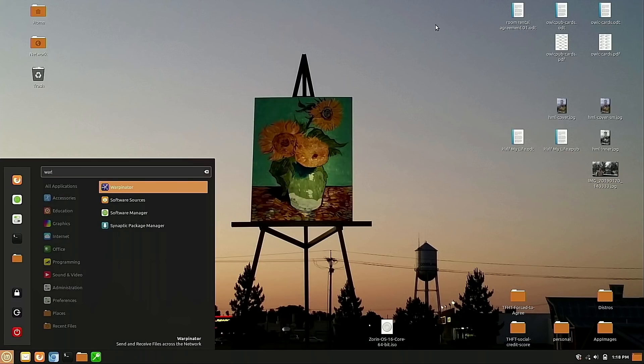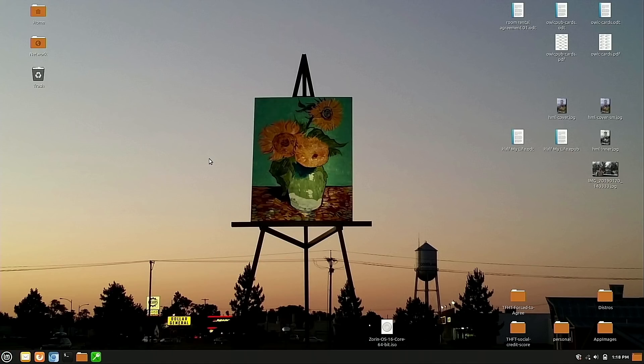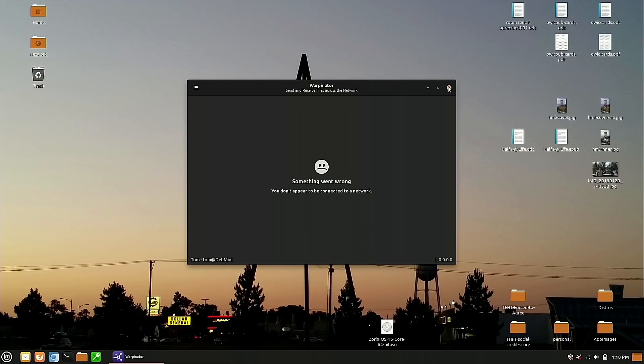And we also have Warpinator. Excellent way to pass files between things on the network. Again, I haven't really had a need to use this. Mostly because I have a file server in my platform. But for the most part, Warpinator, as I've tested it, is really good. And we also now have a smartphone application for it for Android. So you can go ahead and use the Warpinator application to trade files between your phone and your computer now as well.